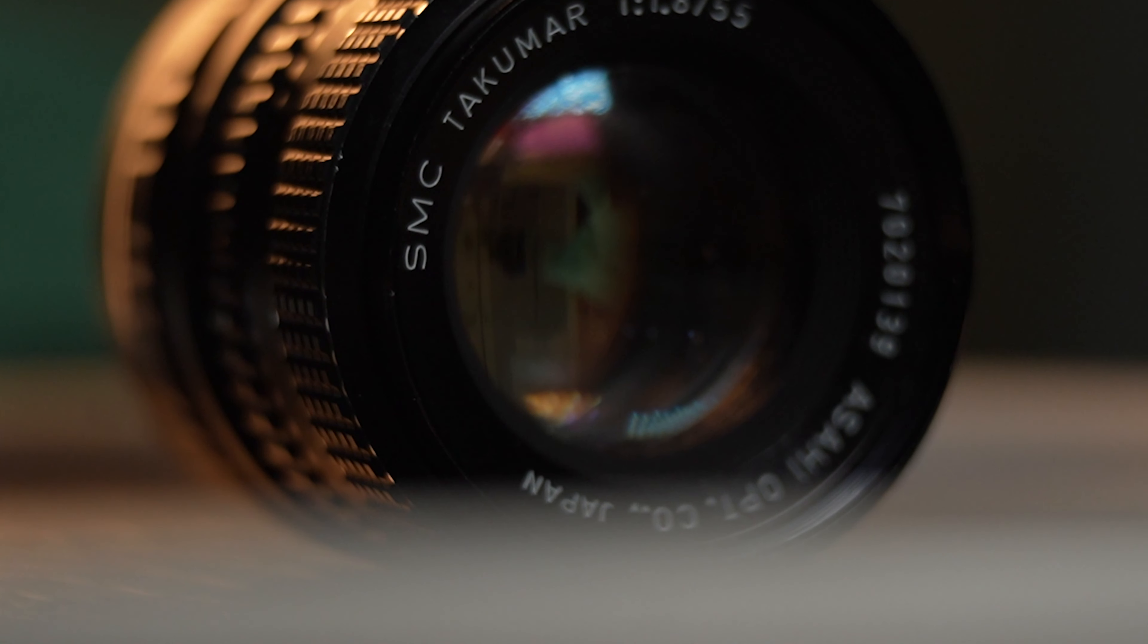One of the standout features of the Asahi Pentax Takumar 55mm 1.8 is its construction. It has a solid metal body and high quality glass elements. The maximum aperture is f1.8, so this means it's amazing for low light performance.